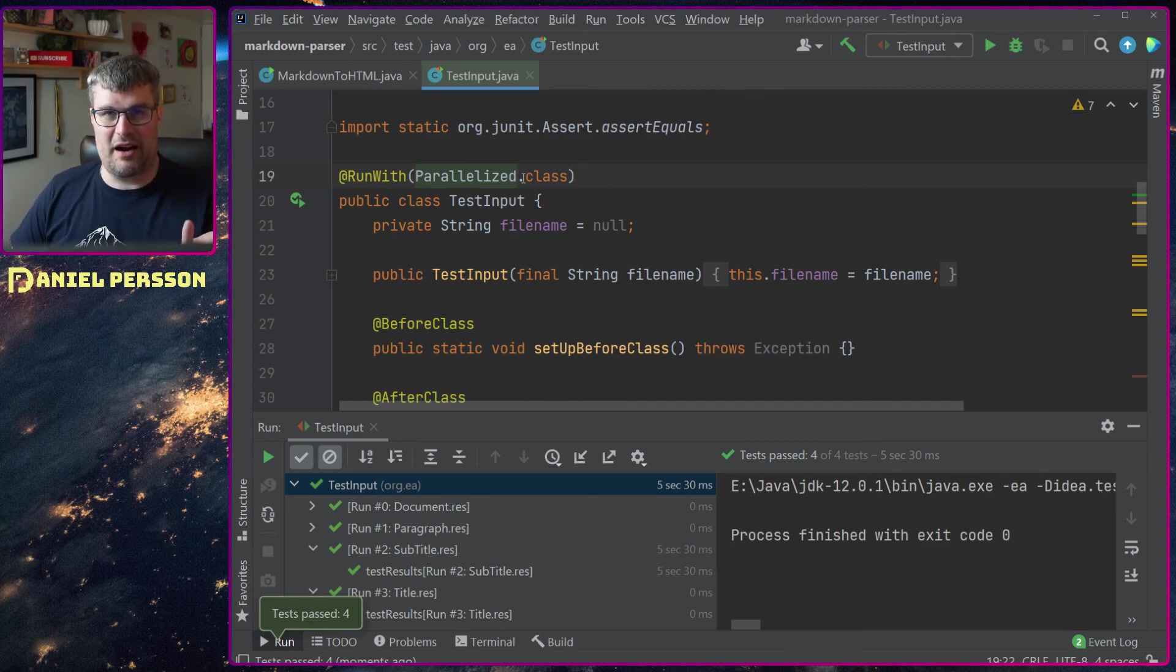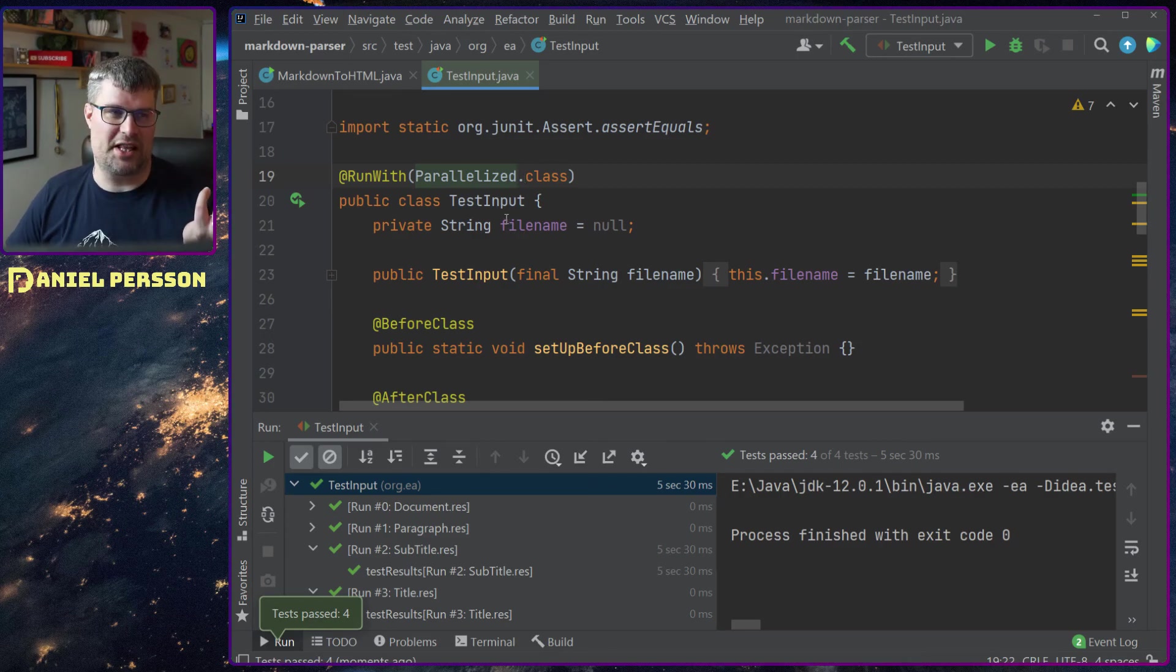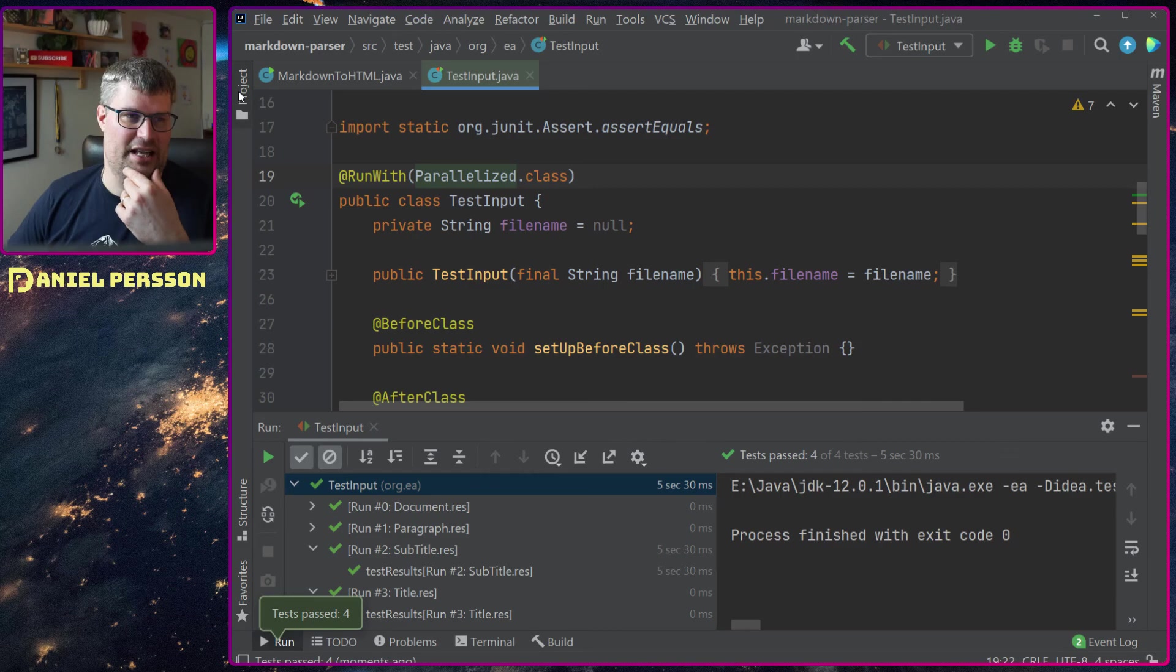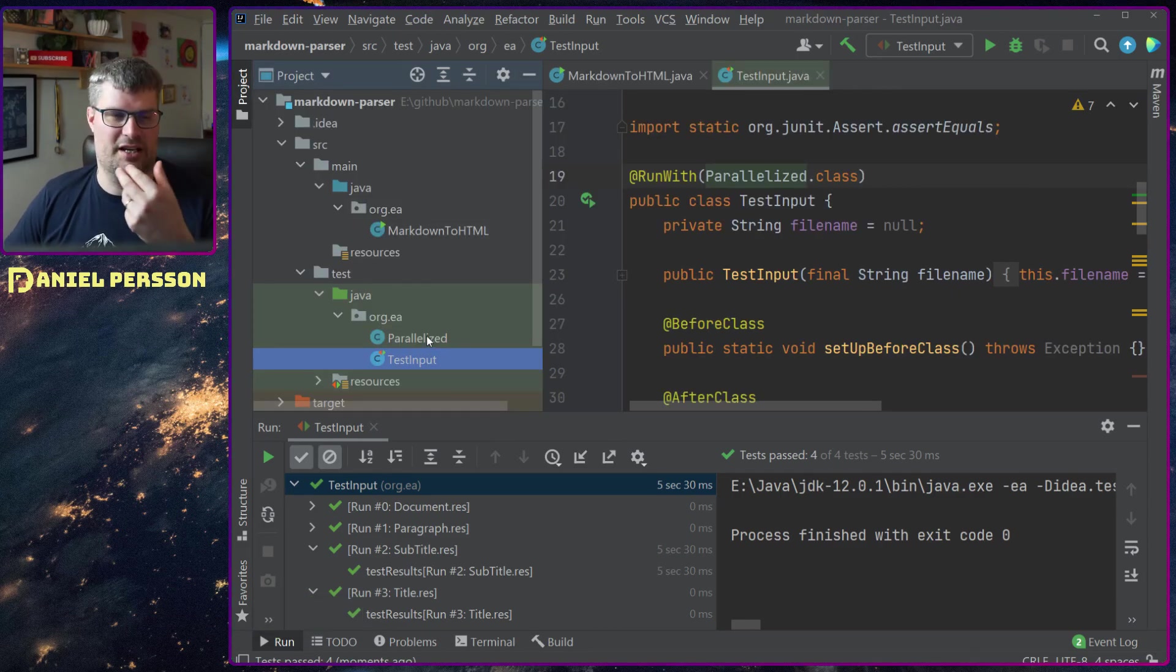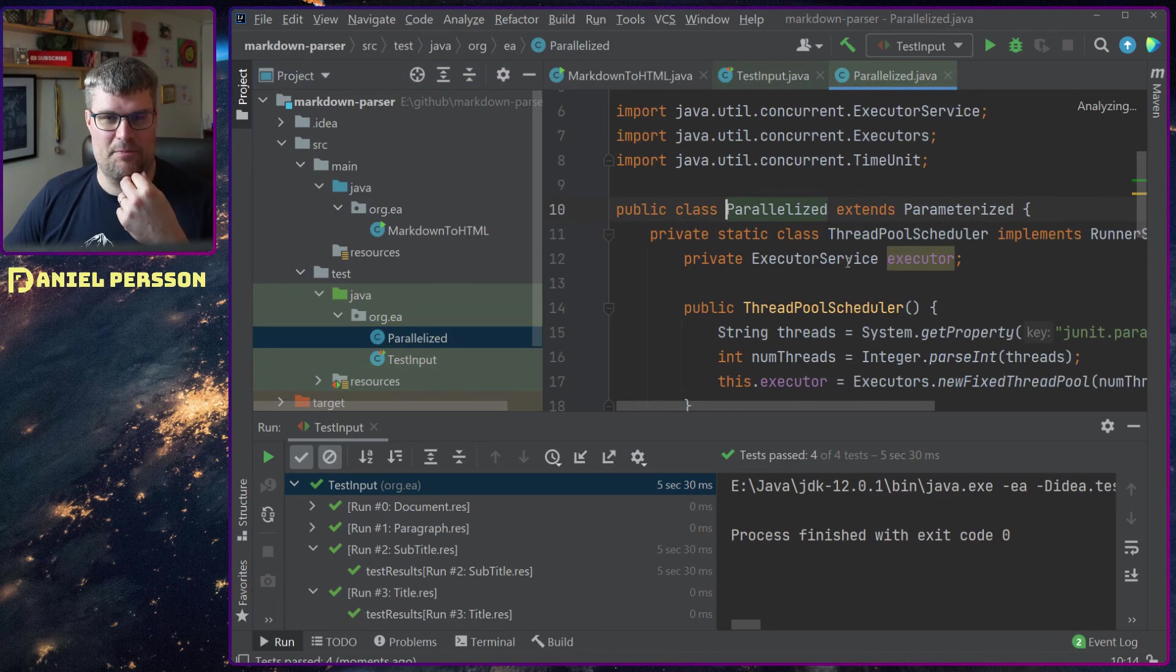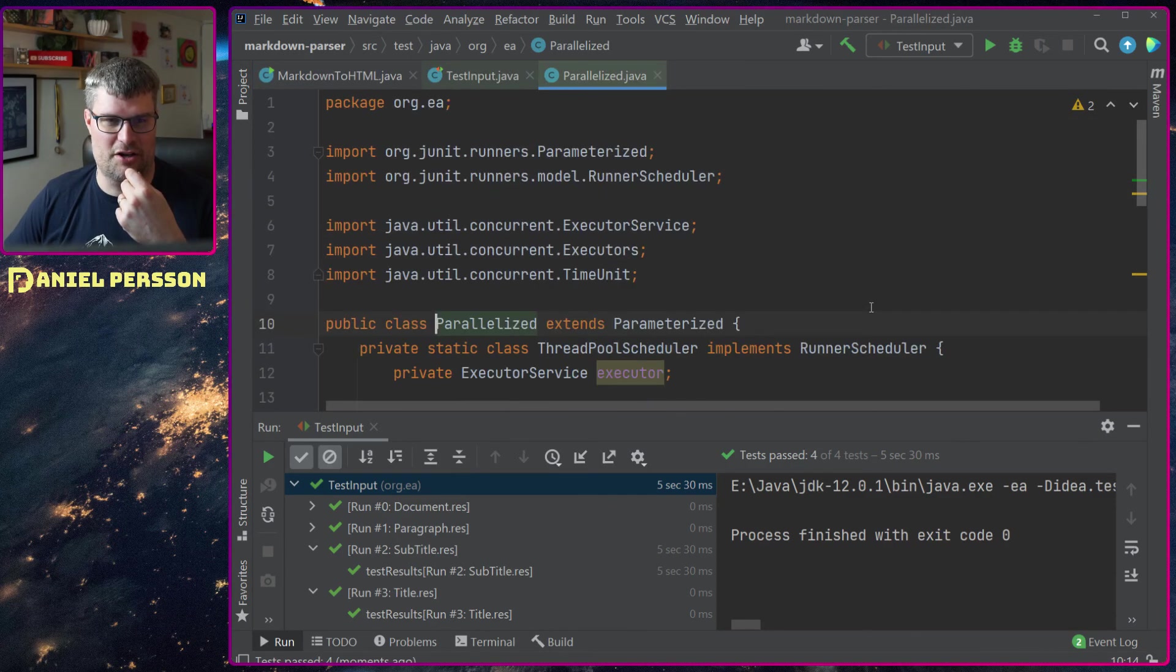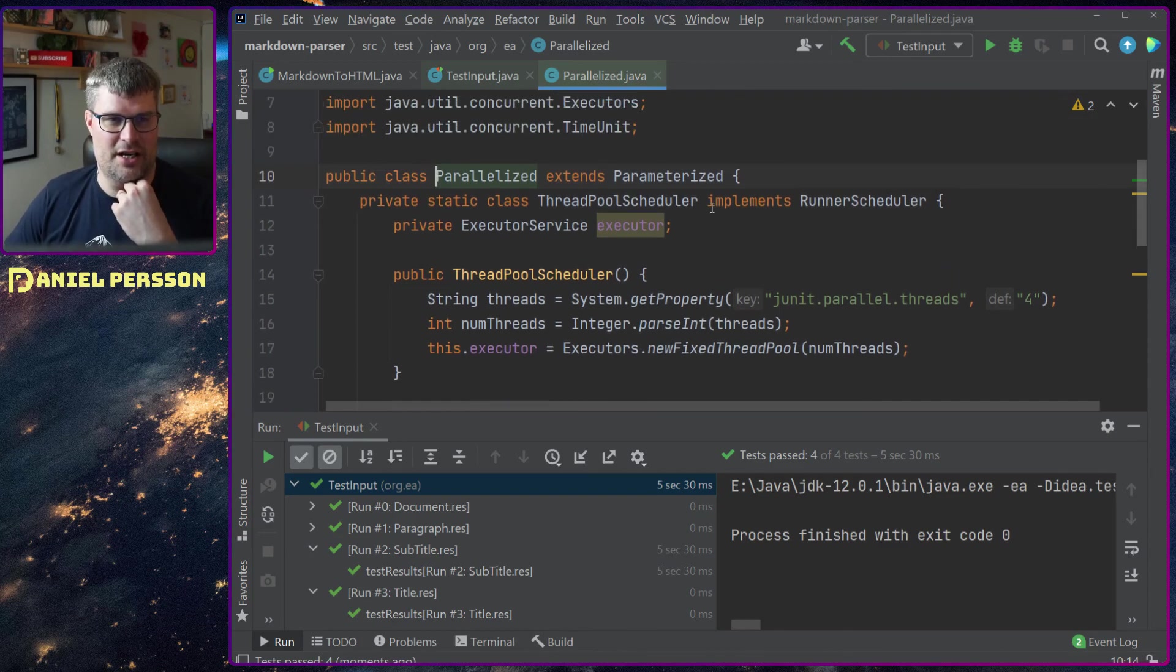But this parallelized class is not something that is in the framework. It's something that I had to write myself, or I took an example from the internet of course. Copy-paste. But it's not that hard to understand this either.